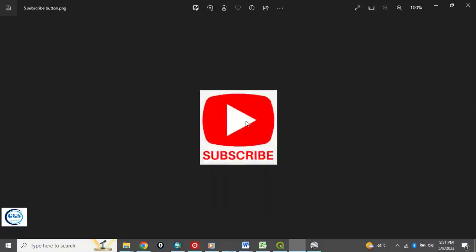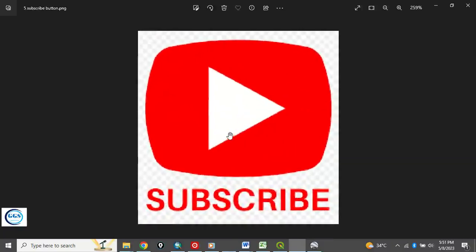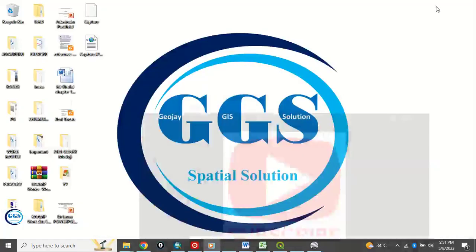Please remember to subscribe to my channel, like this video, share it, help me grow this channel. Thank you. So let's get to the main content.